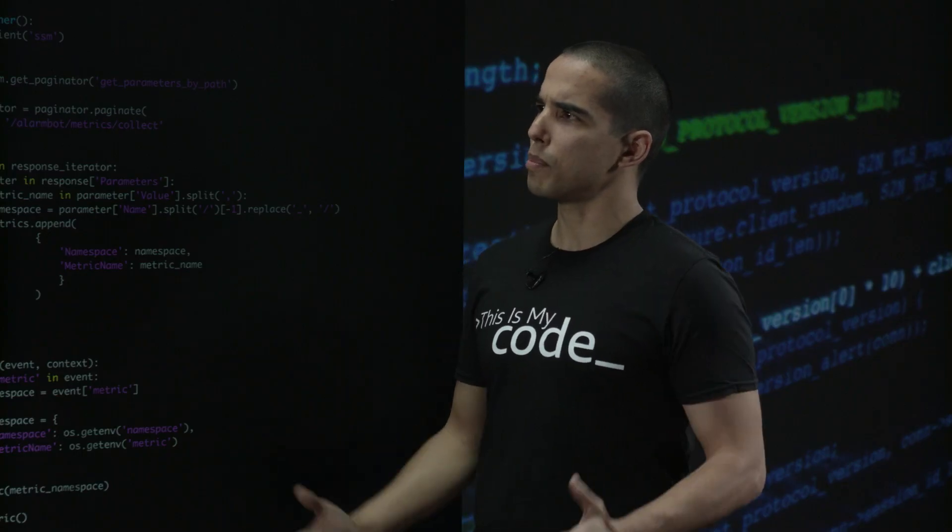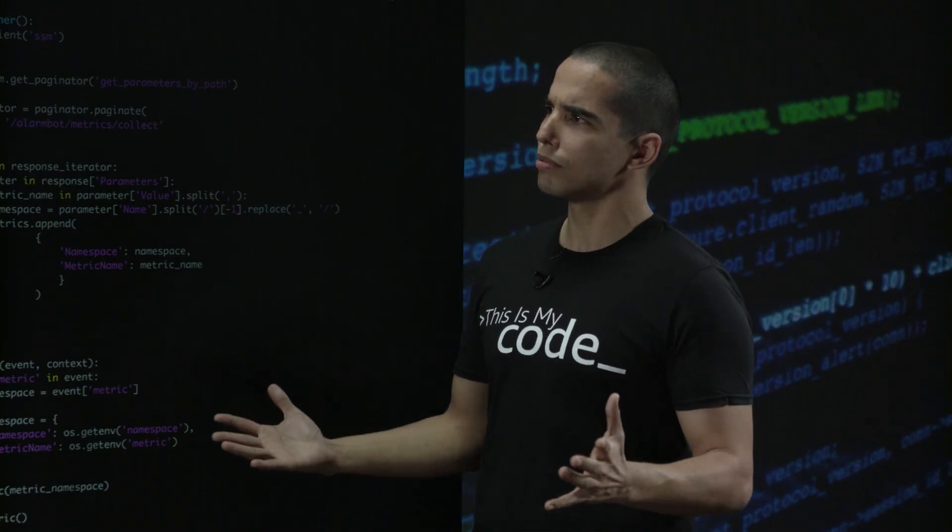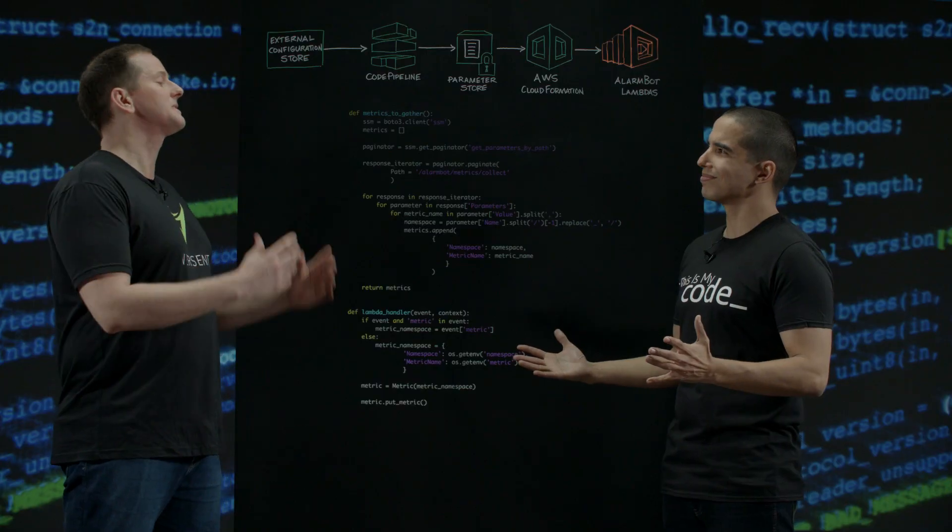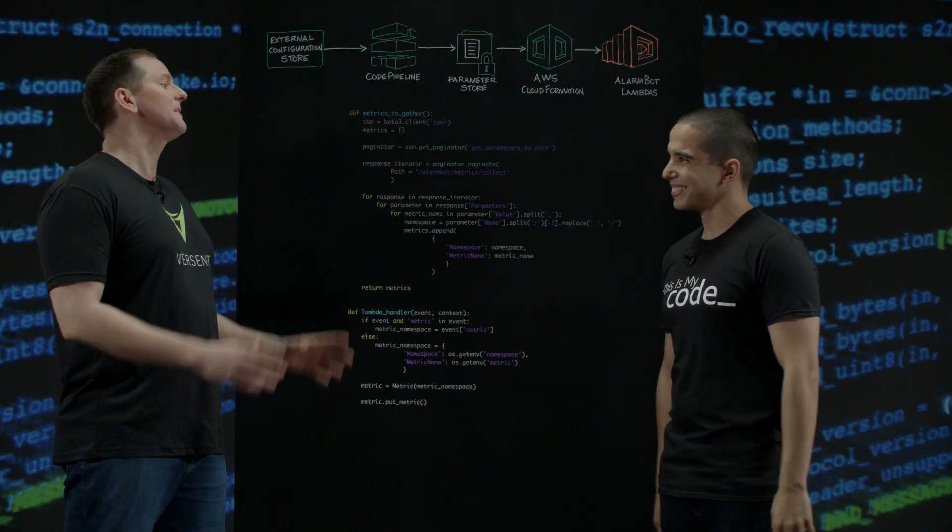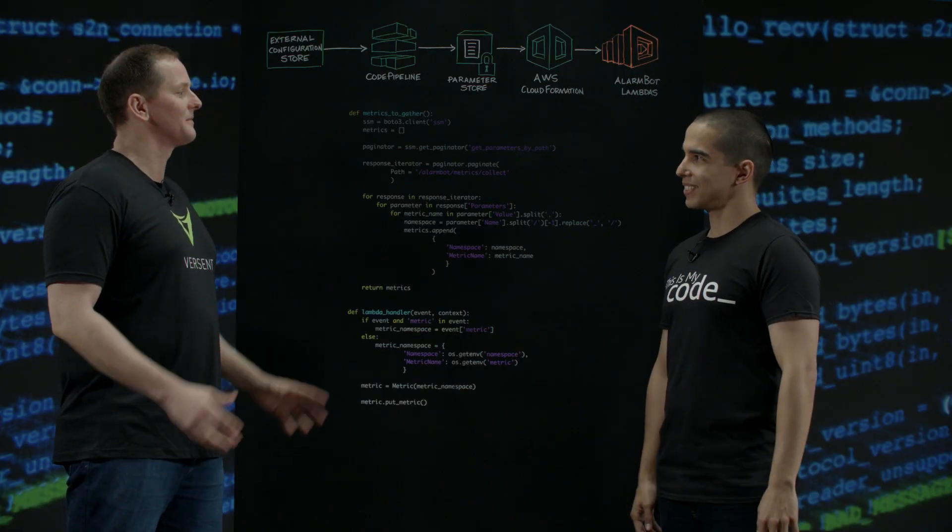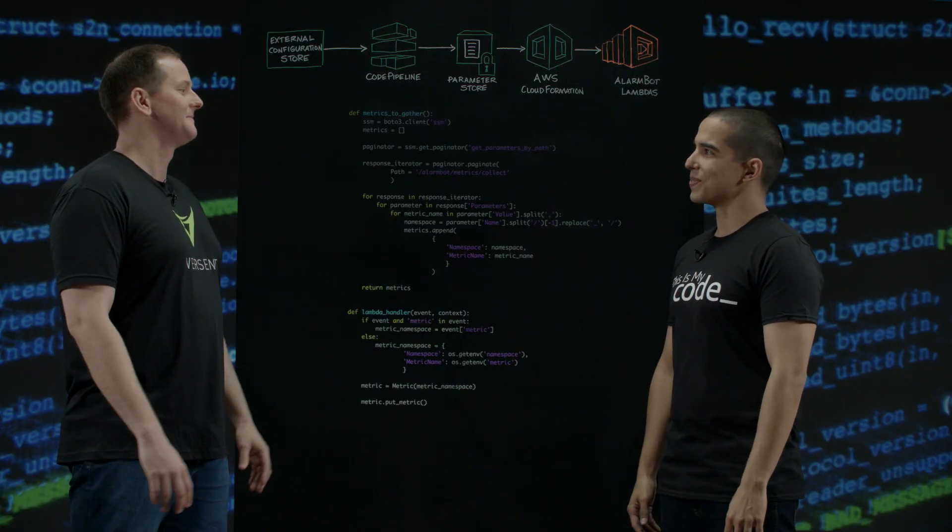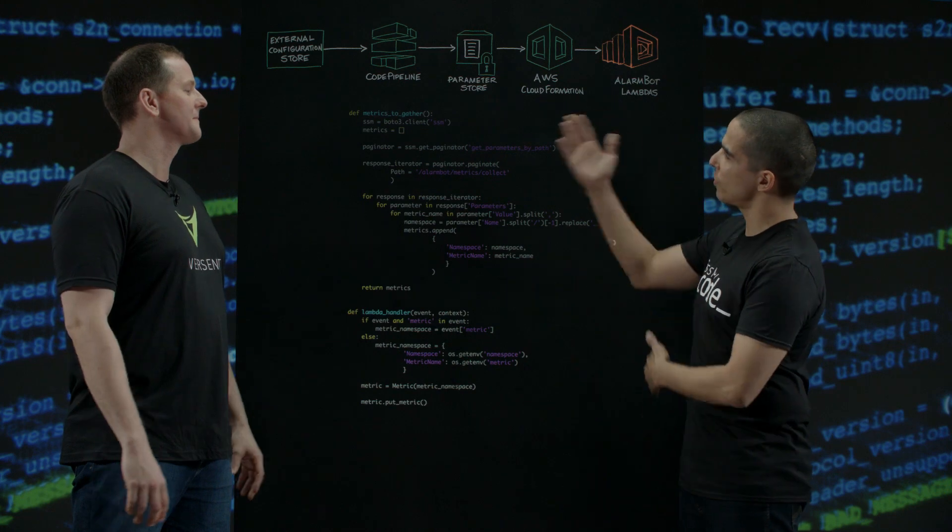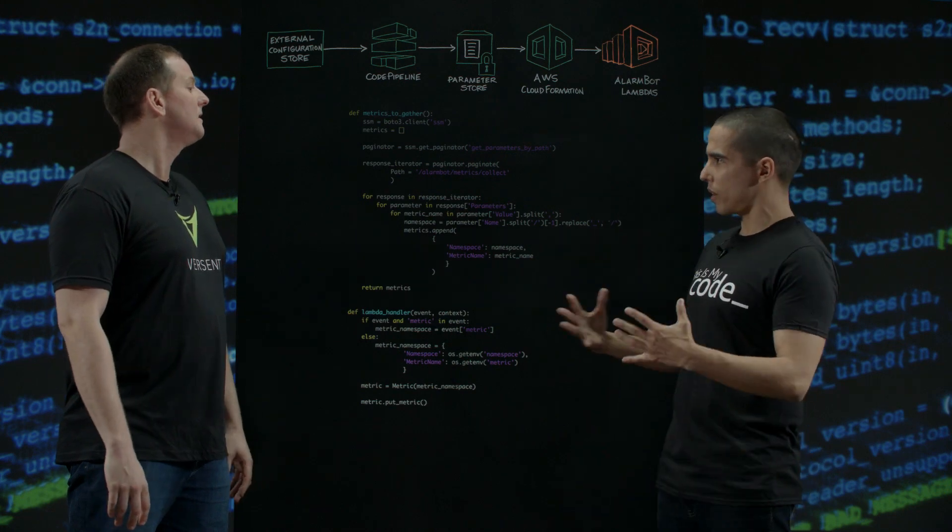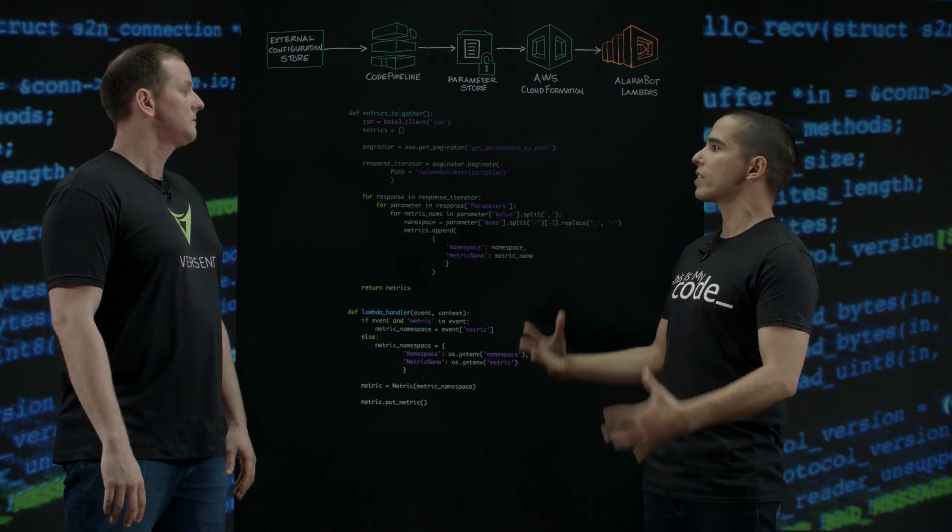Fantastic. So is that a bot? Is that a robot? AlarmBot is a series of Lambdas. It works like a robot. It runs every hour. Awesome. So can you walk me through it? So what's inside this robot?